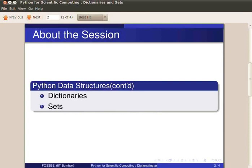In lists, we use indexes to access the elements. In dictionaries, we use keys. Let's start by typing ipython in the terminal.